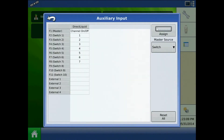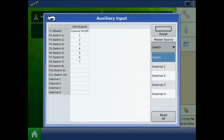The Auxiliary Input page will display all the switches and functions assigned to the left. The Master Source dropdown will control which master switch will be used for the configuration. When using the switch box master or remote master, leave this set to switch. When using the application foot pedal, master source will be set to external too.